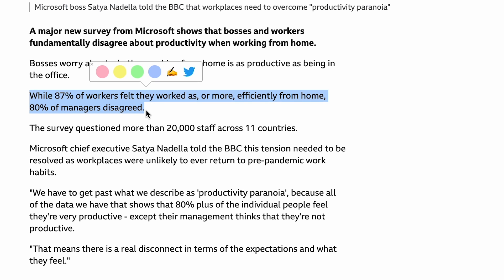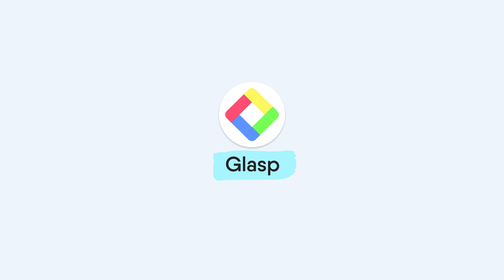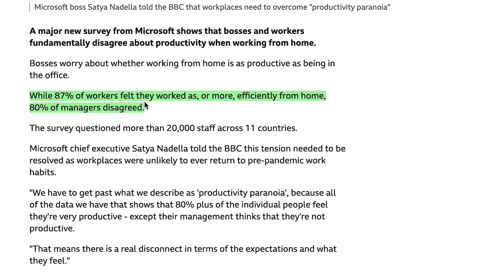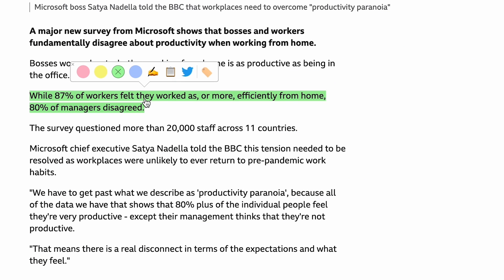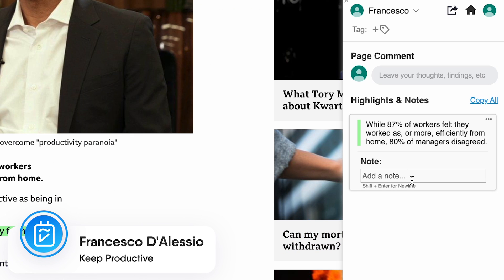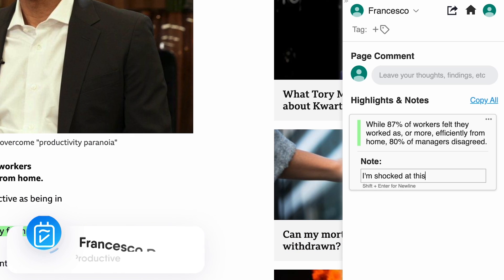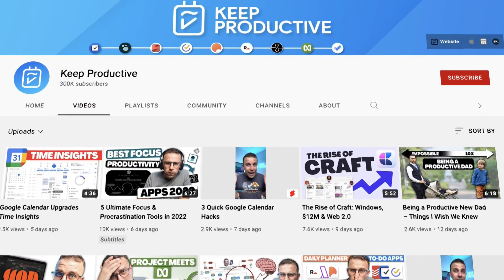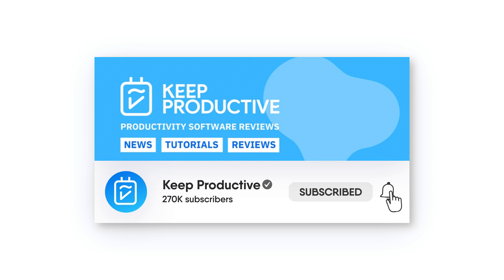Today I'm going to be diving into an app called Glasp — it is a Chrome extension. I'm going to dive into how it could be a great way to highlight stuff on the web. If you're new here, welcome, my name is Francesco and we dive into plenty of productivity applications, so it'd be great to have you as a subscriber.